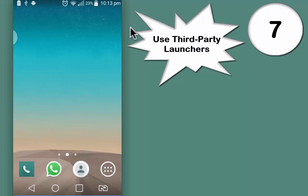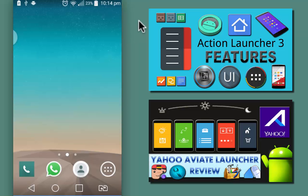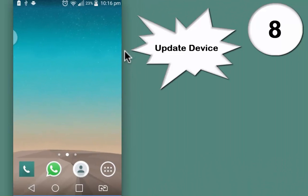Next tip is to use third-party launchers like Action Launcher, Google Now, Yahoo Aviate, Nova Launcher, and there are many more. These launchers are good at keeping apps and folders organized. They are optimized to work on your smartphone. You will see noticeable difference in performance of your smartphone when you have one of these. Few weeks back I did a review of Action Launcher and Yahoo Aviate. You can watch that by clicking on the link appearing in front of your screen.